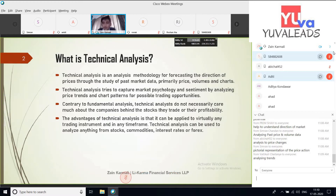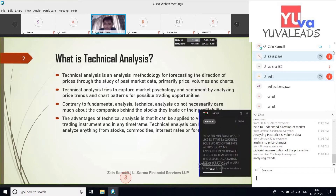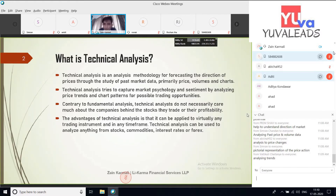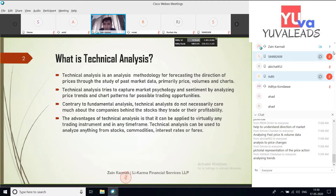Next comes volumes. Volumes are like petrol and diesel to a car — if a car won't function without fuel, stocks won't function without volumes. Then next are charts. There is a variety of charts and studies available in technical analysis. We need to find the setup that best suits us, not what others are doing. What might be good for me might not be good for you and vice versa.